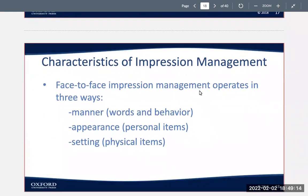Face-to-face impression management operates in three ways. You have manners, which are your words and your behavior. You have your appearance, which includes your personal items. And then the setting, which includes physical items. For example, if you're going to a job interview, you're generally going to convey a professional view with how you're dressing and how you're showing up, and you might be more formal with your words or shake hands because that's the type of setting that calls for it.